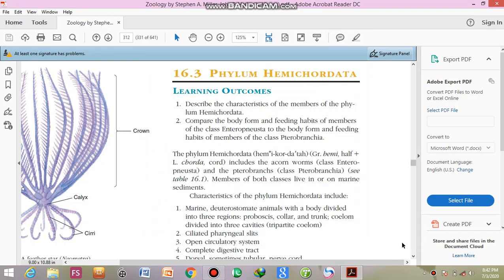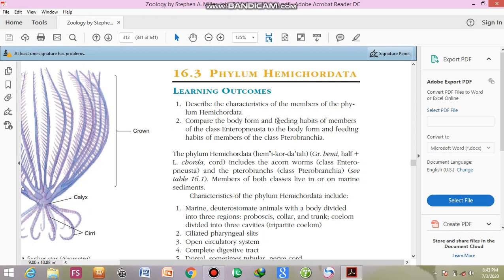Assalamu alaikum. Today I am going to discuss the first lecture of your ADS part 2, and that is the Hemichordata. First of all, it is necessary to learn what is the meaning of the Hemichordata. Hemichordata are the phylum Hemichordata.